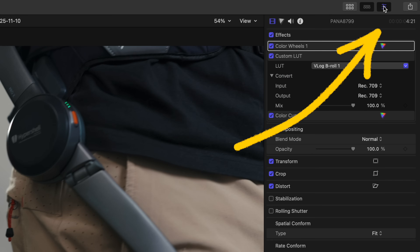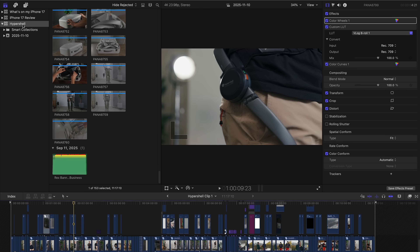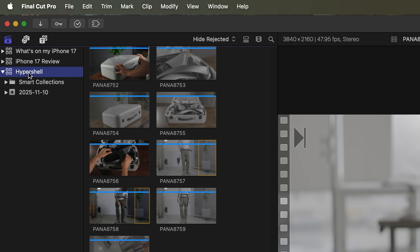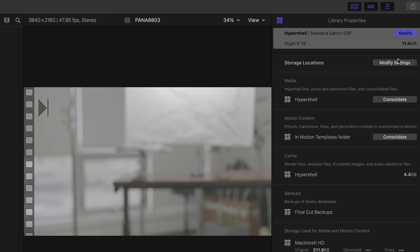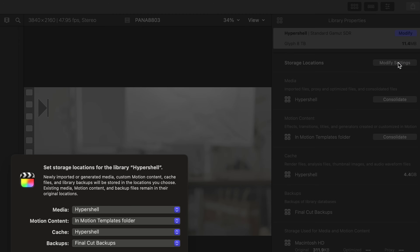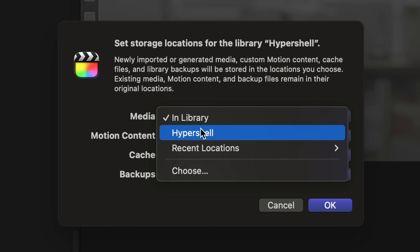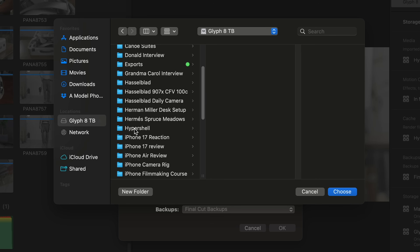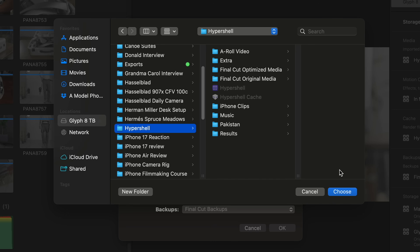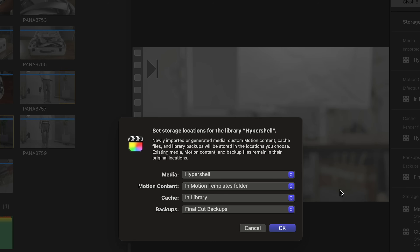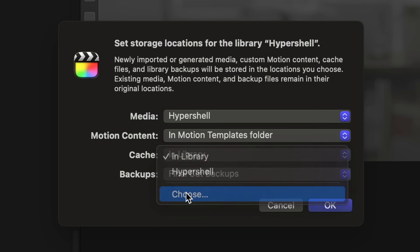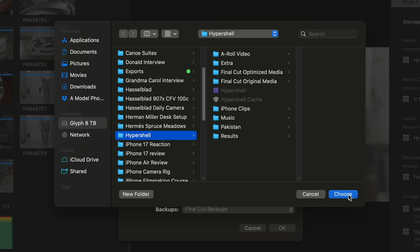I'm gonna go to the inspector up in the top right, and on the left open up your browser. Select your library — in this case it's Hypershell — and then back in the inspector on the right, click Modify Settings. These are the defaults where Final Cut likes to store all the files. For media, I'll click Library and instead say Choose, navigate in the file picker to the folder where I'm storing my library, and select it. Then I'll do the exact same thing for cache, change it from In Library to my project folder titled Hypershell. When I click OK, everything will be inside that folder in the finder.